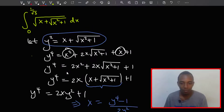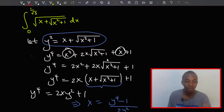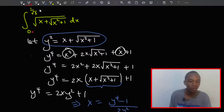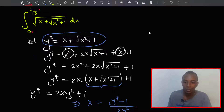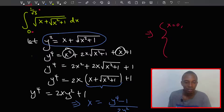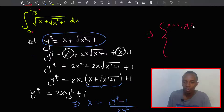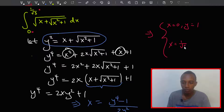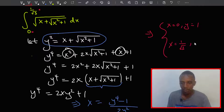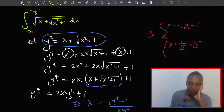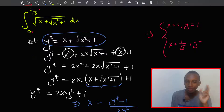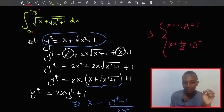Before going further, let's change the limits because this integral goes from zero to one over root three. When x is zero, y squared equals zero plus the square root of zero plus one, which equals one, so y equals one.